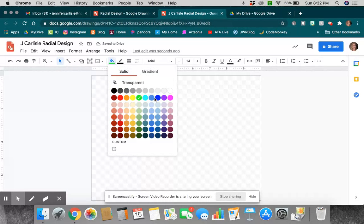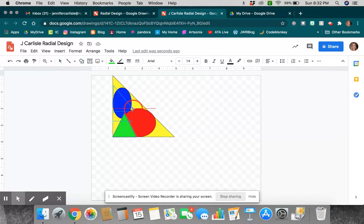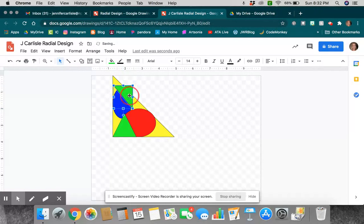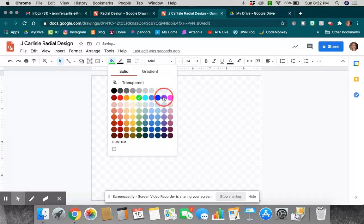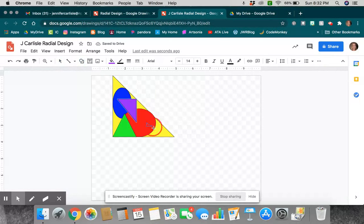Make a couple more triangles here. Maybe spin this guy a little bit. And it looks like orange is the color I still need. So, I'm going to make one more of these and go with orange.